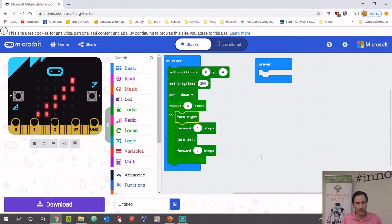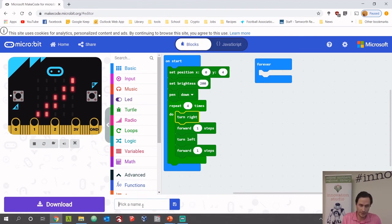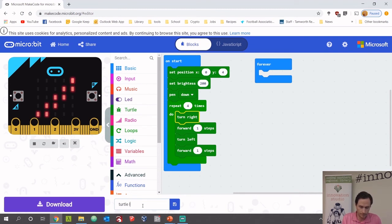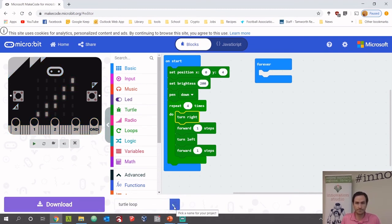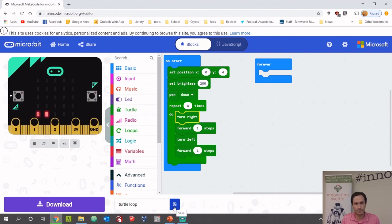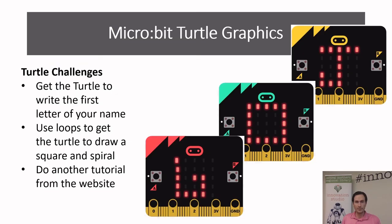Okay, also make sure we save this one. So we're going to save this one as turtle loop. And we'll save that.